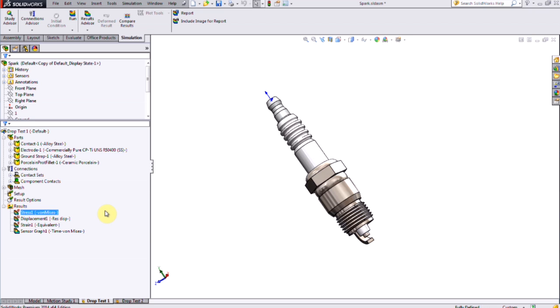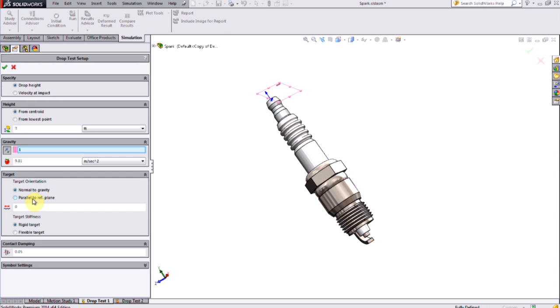There's no menu to enter forces or other loading conditions, and that's because the setup of the drop test is mainly related to how high you're going to drop the object from, or how fast it might be going when it impacts the surface. The materials and contact in the assembly can be set up in the same way as a stress analysis, and then the drop test setup defined from a simple menu.